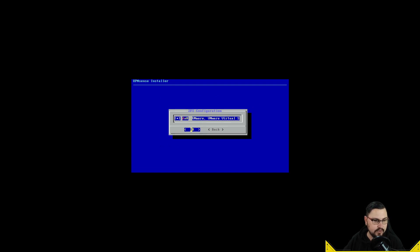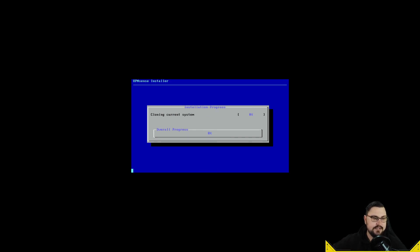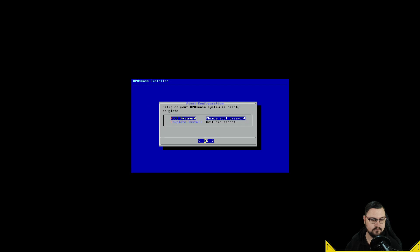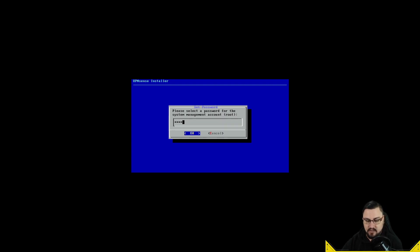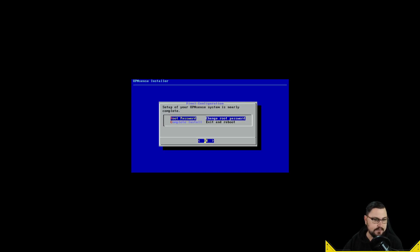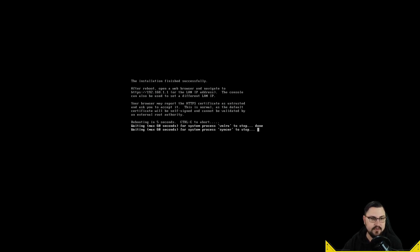I'll specify my virtual disk, which will be formatted, and the installation will proceed. You'll see me skip ahead through the process. Now I can change the root password — for my lab I'll set it to something simple. Once that's done, I'll select 'Exit and Reboot'. The installation is finished and the firewall is rebooting.